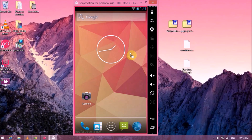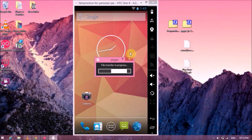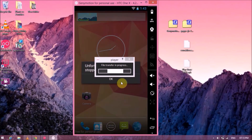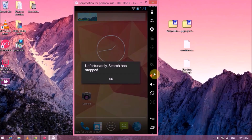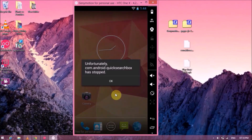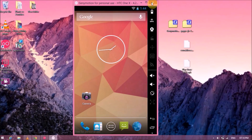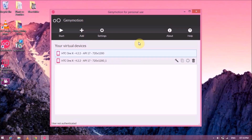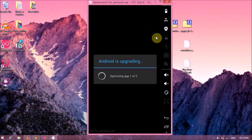Once it starts back up, flash the second file — Google Apps for your specific Android version. Once it is flashed, don't touch anything. You might get an error on screen — just ignore it and touch nothing. Restart the emulator once more. After both files are flashed, you will get the Android upgrading screen, which means everything is going okay and it's optimizing the Google Apps for your Android version.